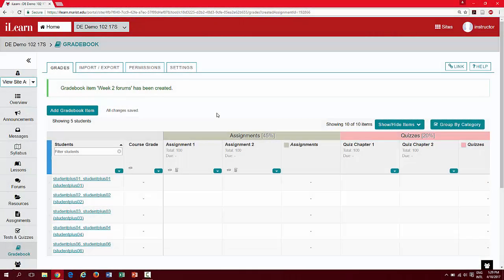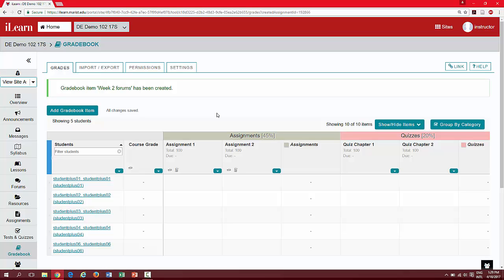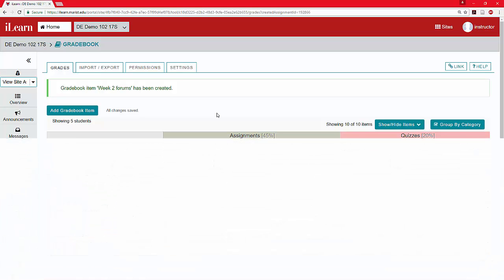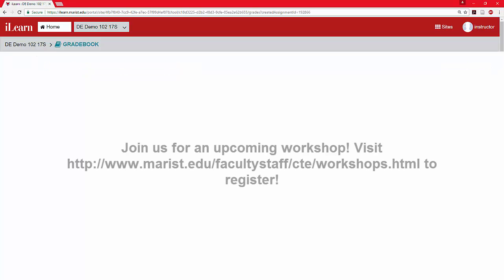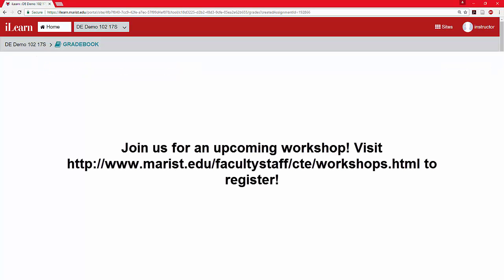For next steps, please view our video for gradebook part 2, Managing Your Gradebook, for information on editing your gradebook and entering your grades. For information regarding advanced gradebook settings, such as grading formats, extra credit, and dropping the lowest grade, please visit the Marist Center of Teaching Excellence website and calendar to join us for upcoming workshops.